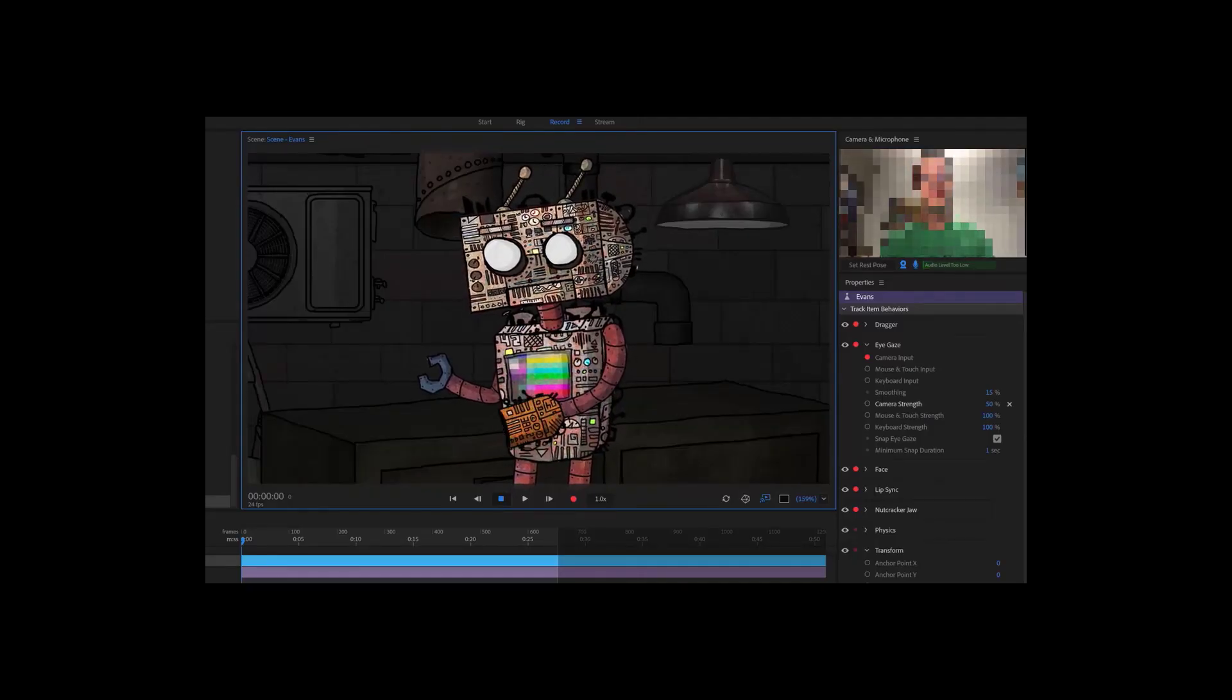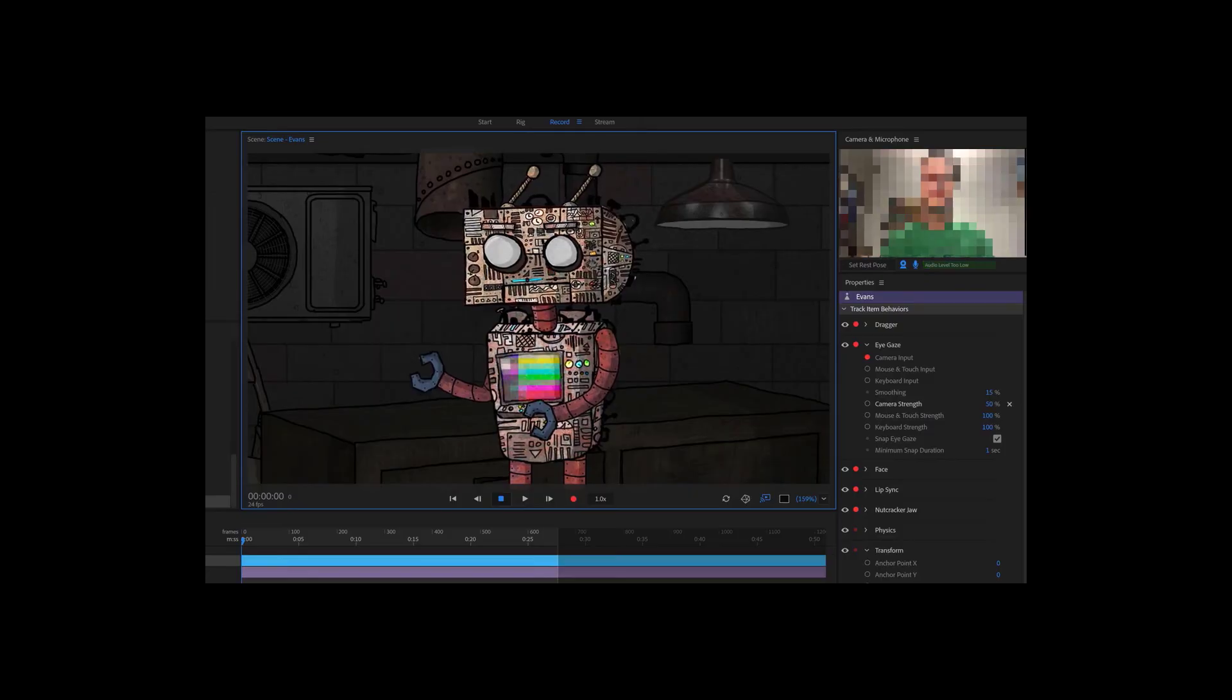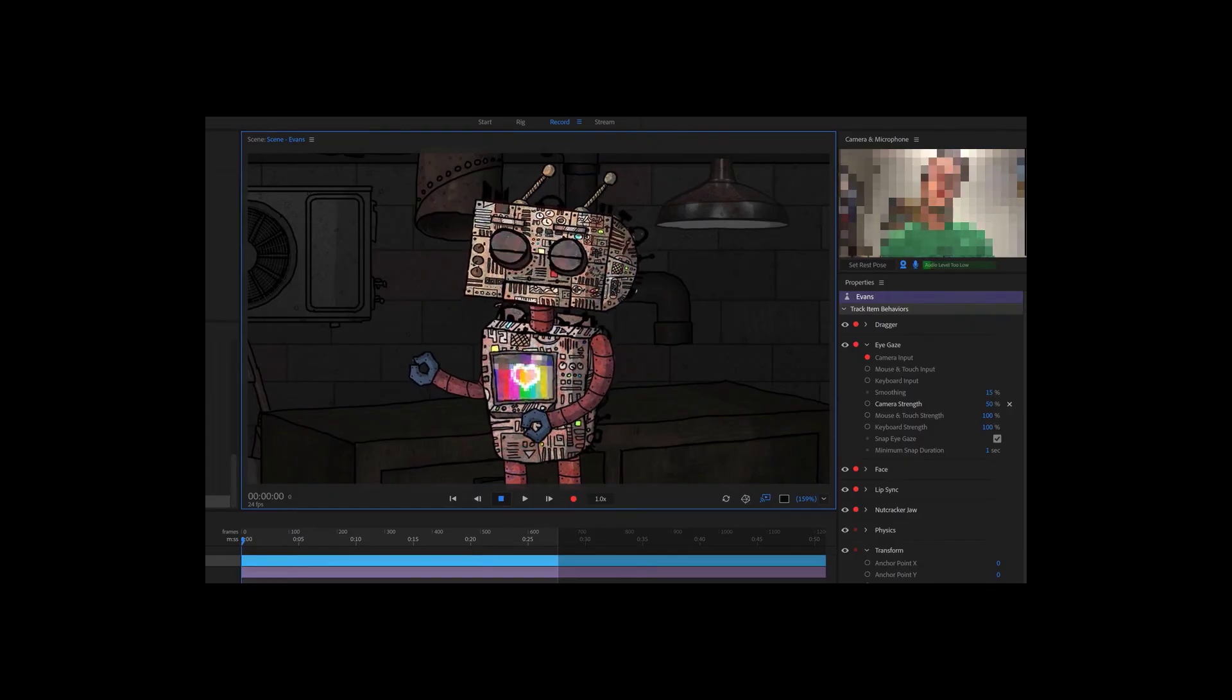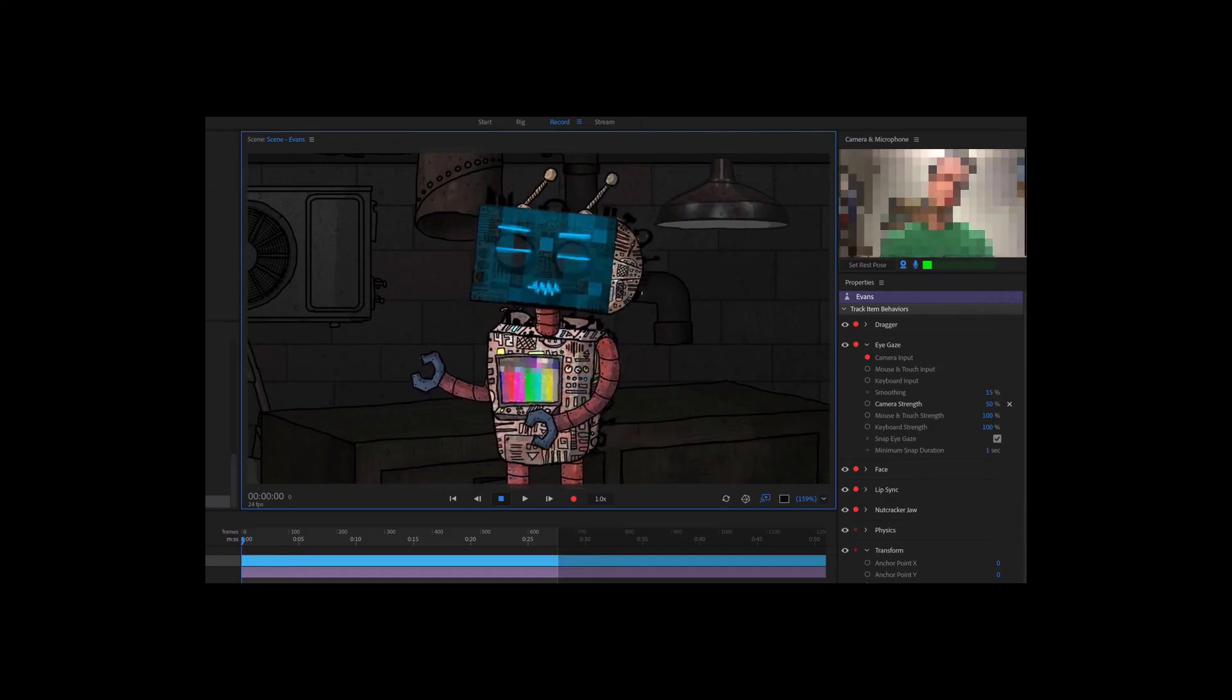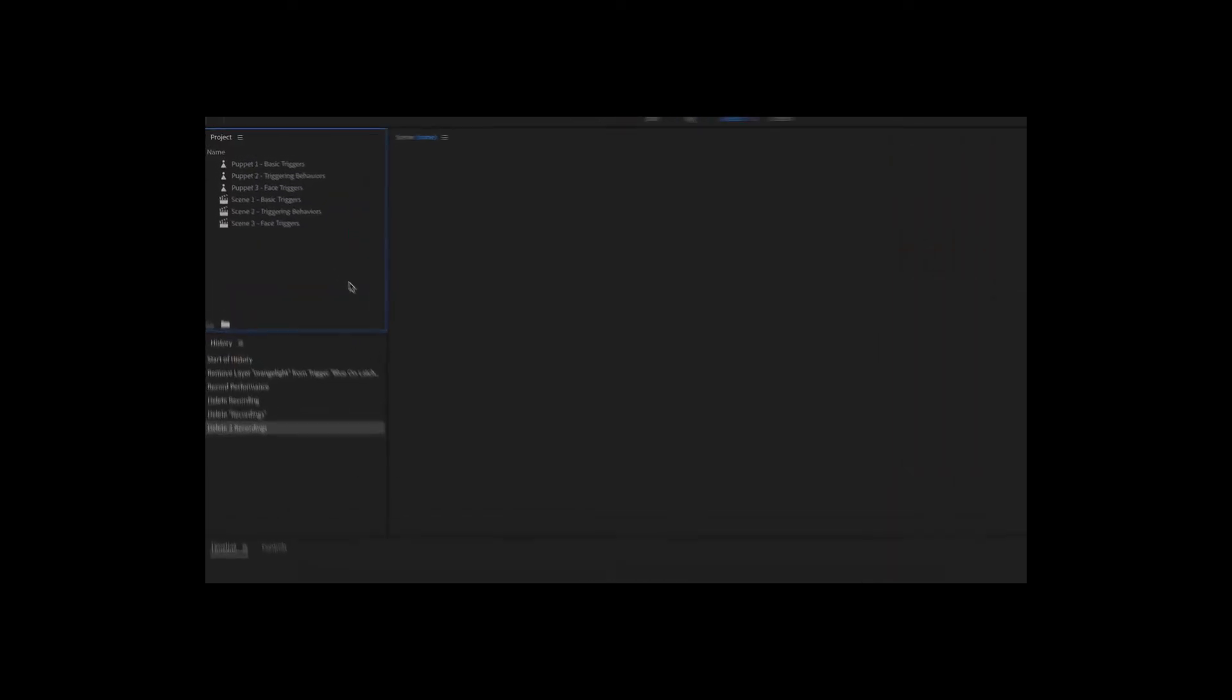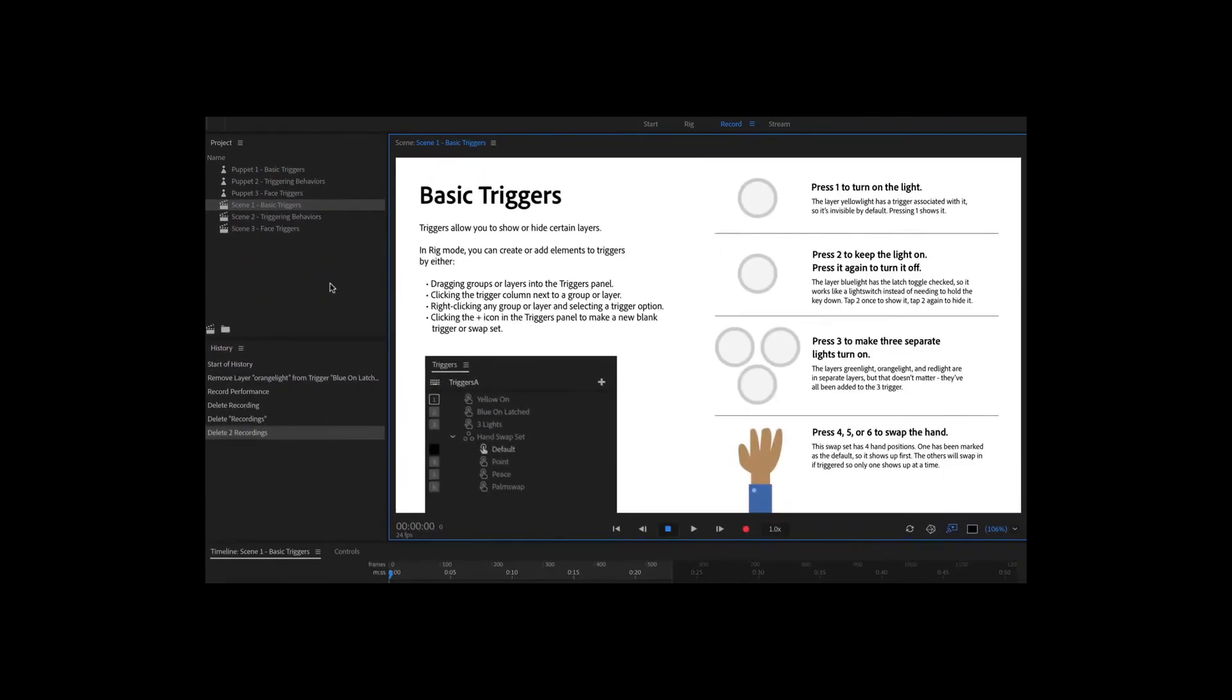A trigger in Adobe Character Animator CC is simply a way to show or hide a group or layer. If I want this robot to have a heart animation appear on his screen, clink his claws together, or even open up his entire face to reveal a hidden computer screen, this is all done through triggers. Open the example triggers beginner lesson character animator project file, and in the project panel, double click scene 1 basic triggers. This should open the scene in record mode. Let's experiment with these simple triggers first, and then we'll show how they were made.